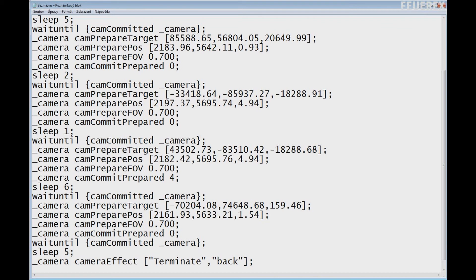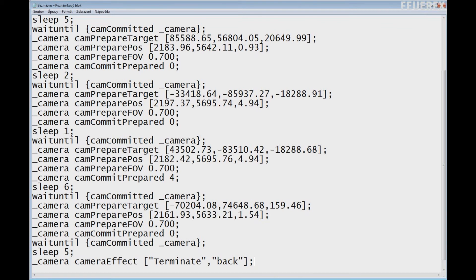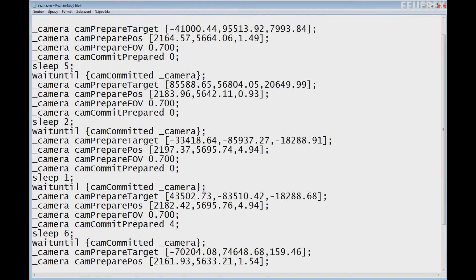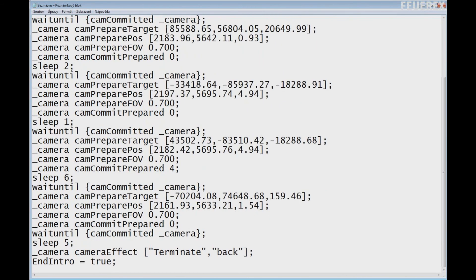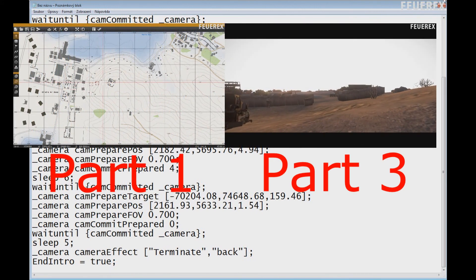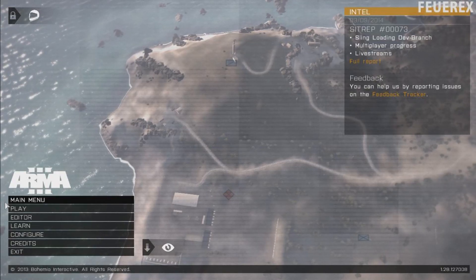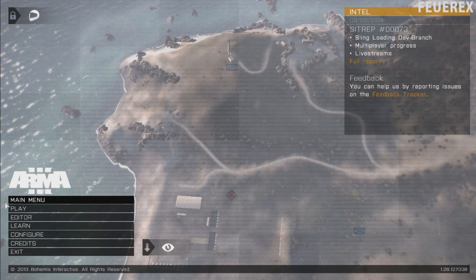When you are done editing these values, add one last line at the very end of the script: _camera cameraEffect ["terminate", "back"]. This command exits the camera and the player's view will return back to the player's unit. Also when editing the script, make sure to have one variable for all camera related commands. Because the game automatically generates all movement commands with the local variable _camera, I recommend always using a local variable _camera. If you want to use another one, make sure to rename it in all commands or connect the two variables together. In the next video we will take a look at text and several simple visual effects. Comment, like, and share and have a great day.